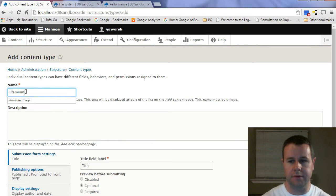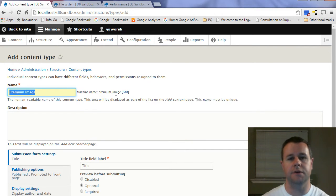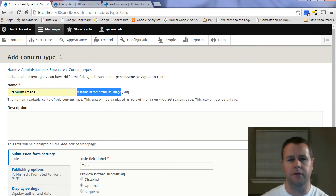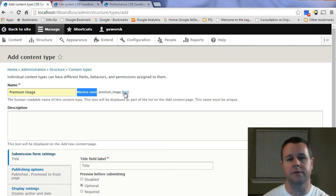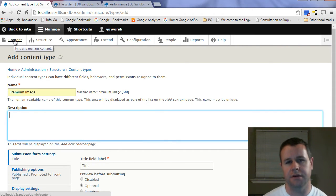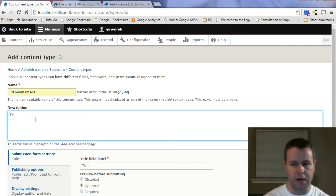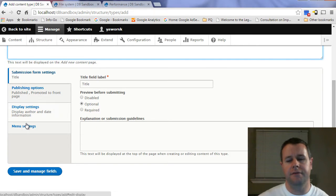Go ahead and add a content type. We're going to call this 'premium image' — that's the actual name for our content type. The machine name is what gets created in your database on the back end. You may not care about it now, but it has implications as your site grows, so be conscious of it. You always have the ability to edit it. The description shows up on your content page when adding content — I'll put 'These are premium images that people will have to pay to download.'